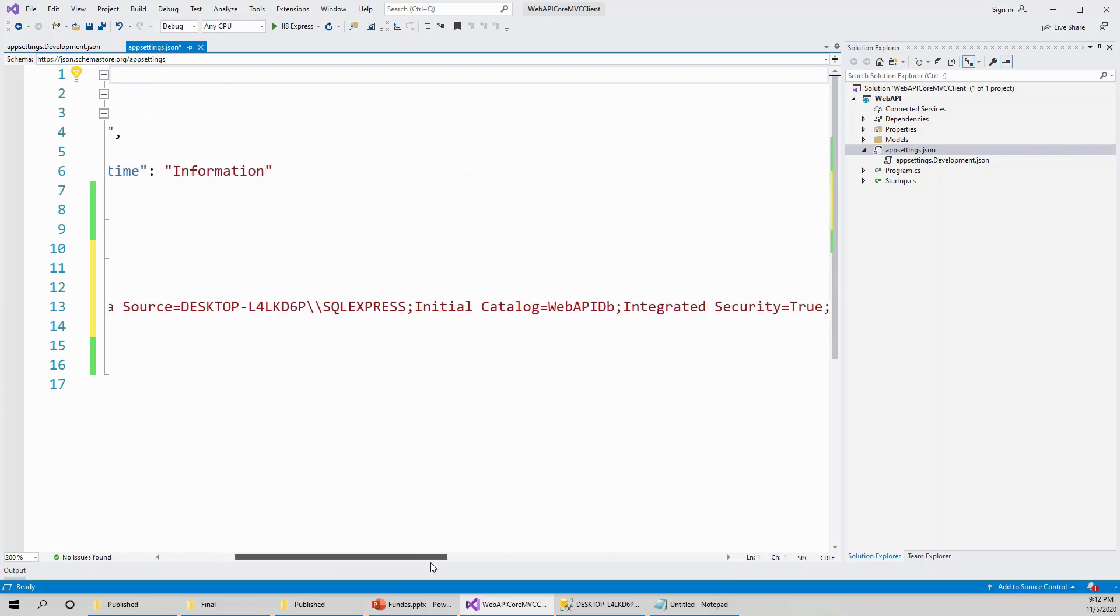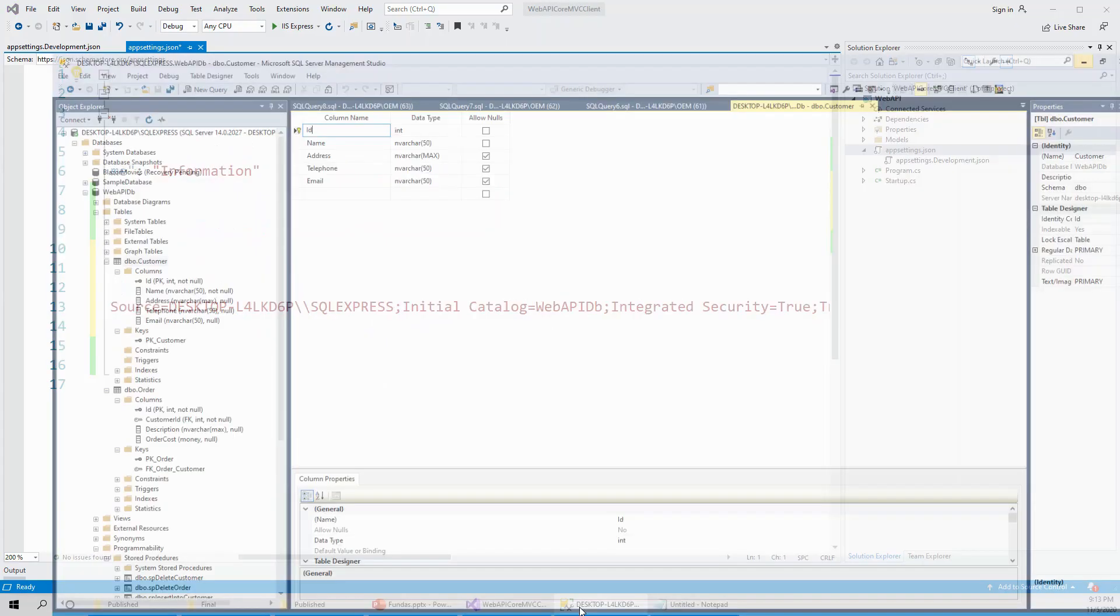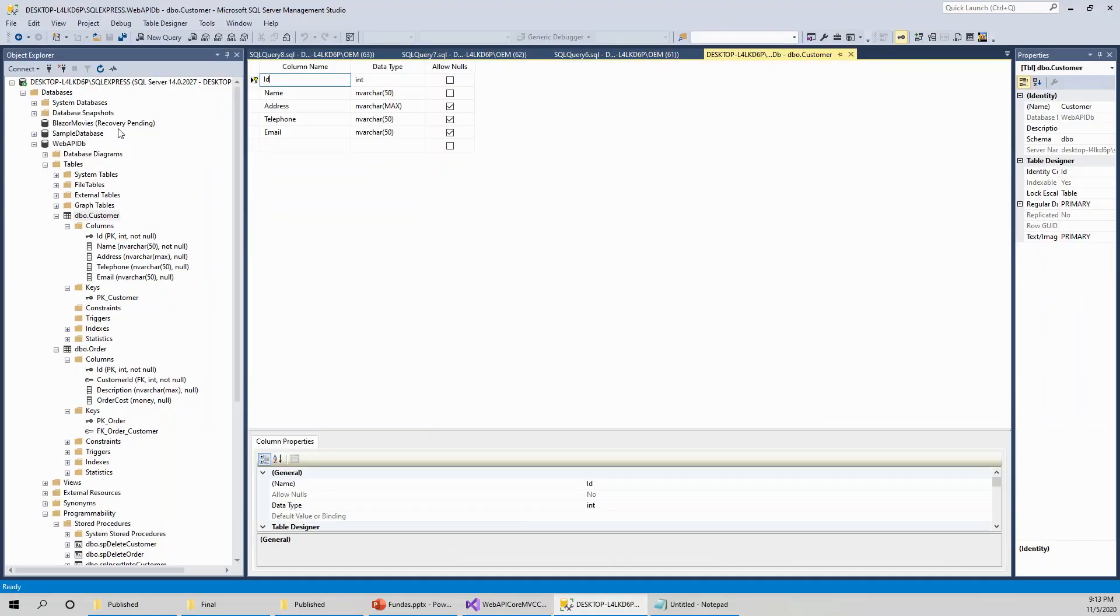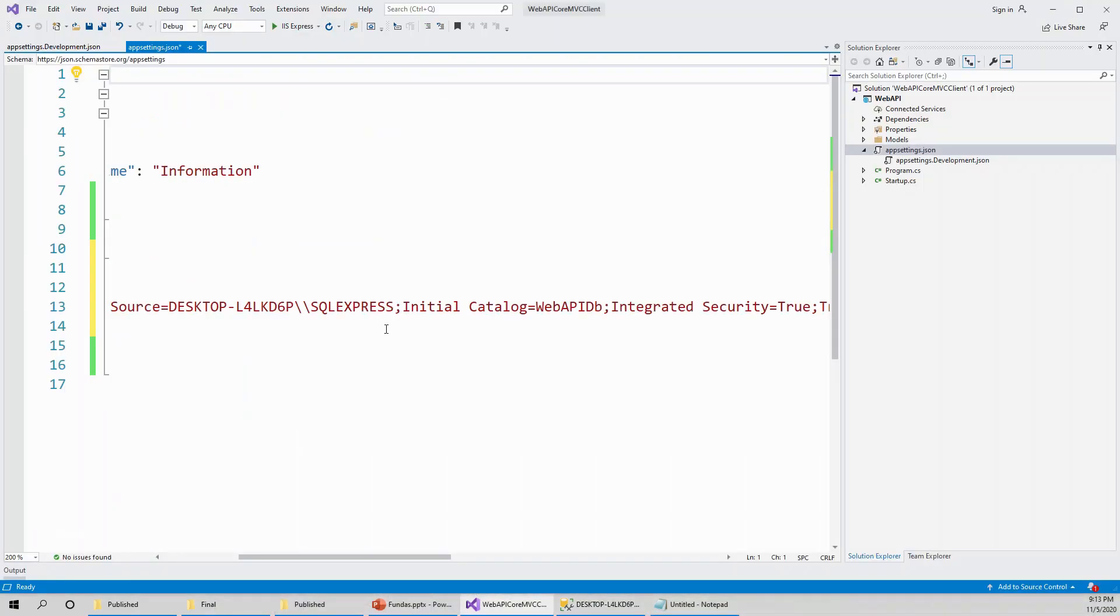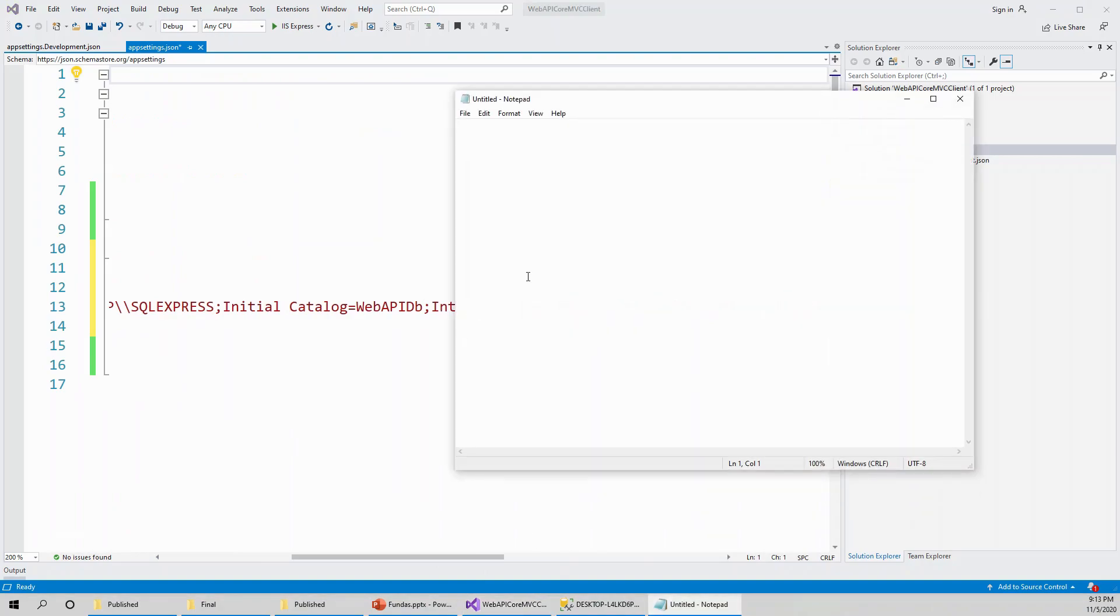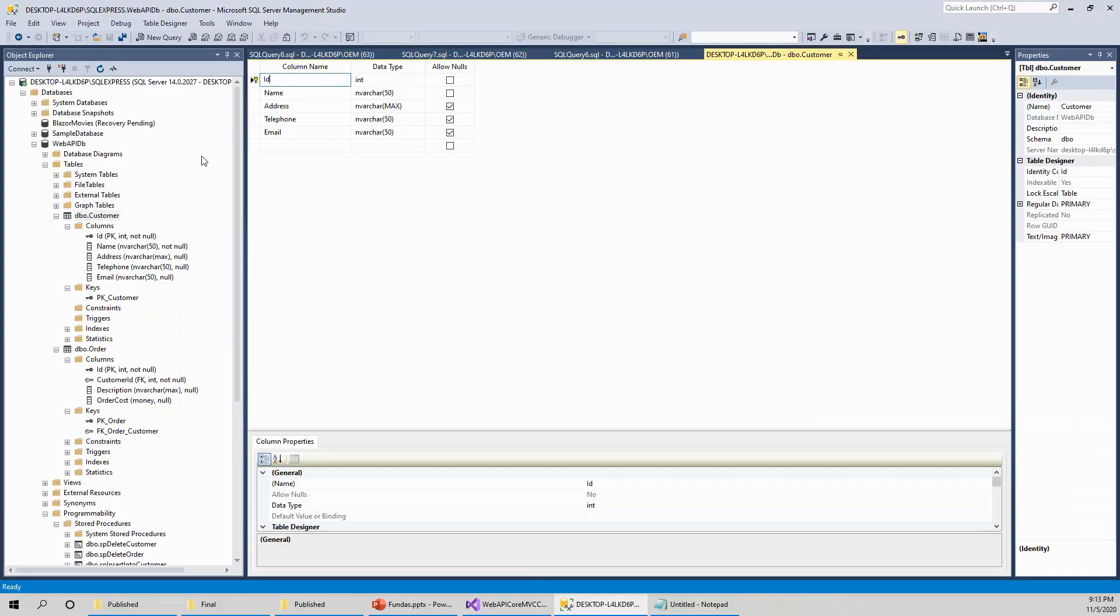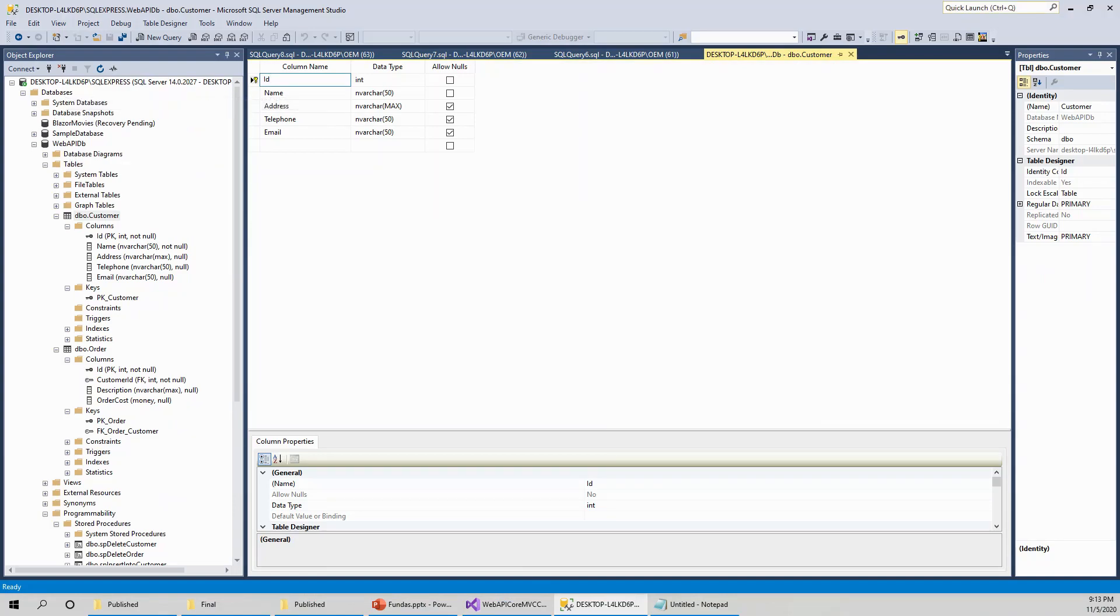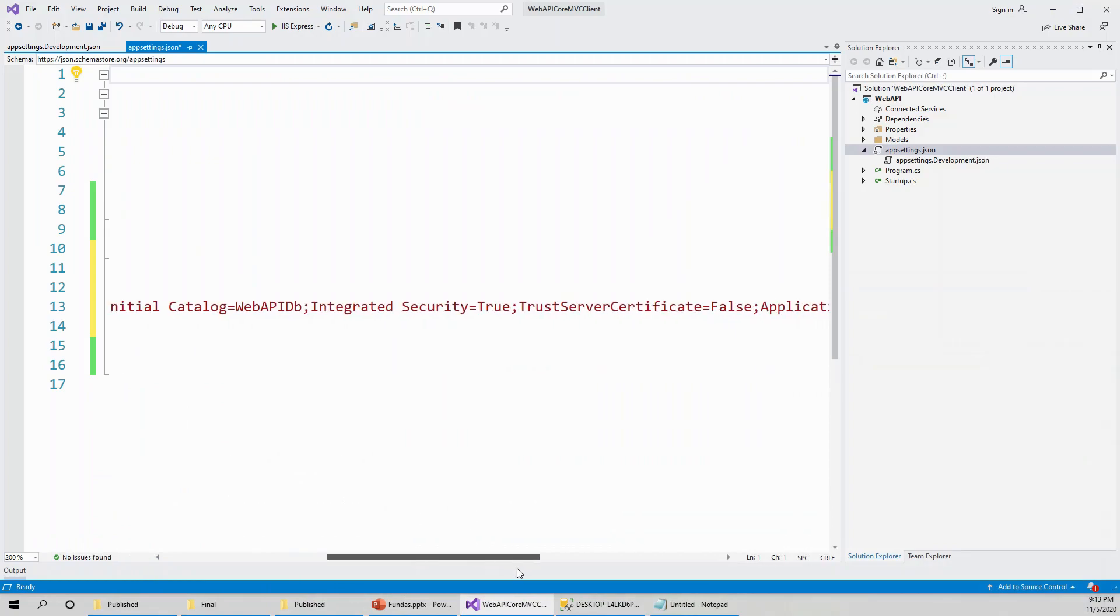This is the SQL server, and initial catalog is the database which is web API db. So this was the database web API db under this SQL server, and then integrated security true and trust server certificate false.